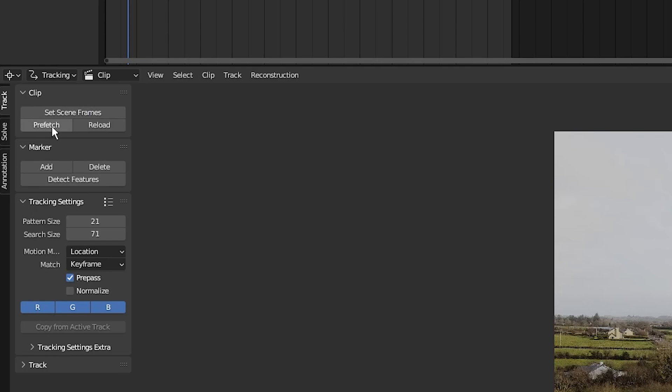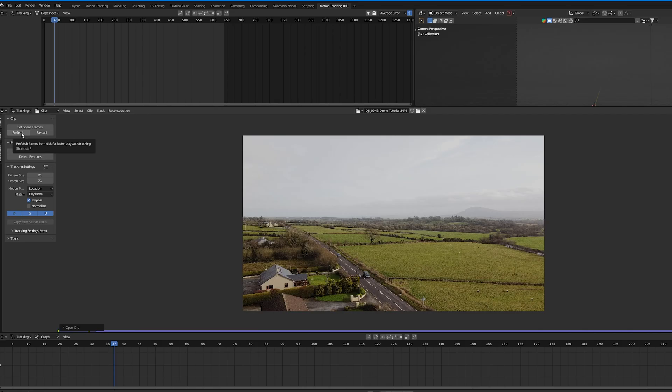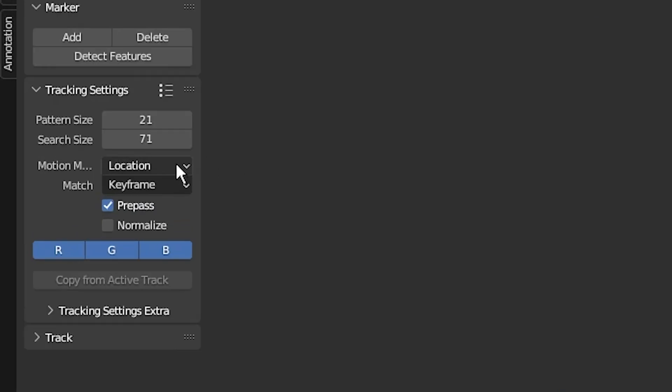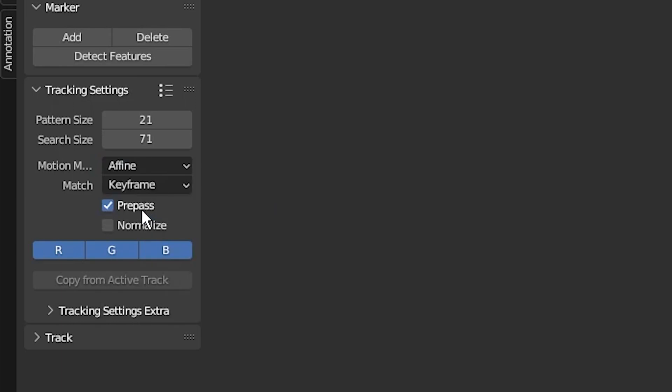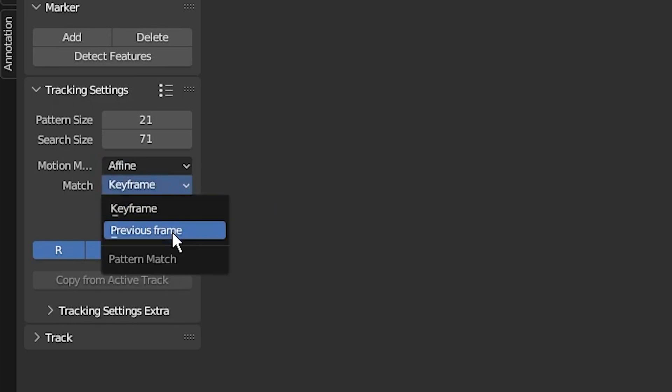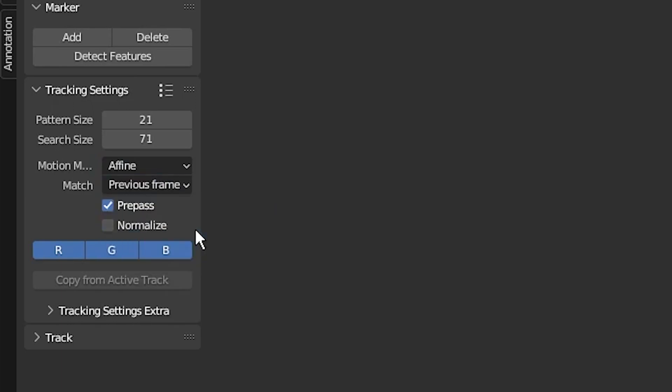Click on prefetch to load the clip into memory. Then under tracking settings, I'm going to set the motion model to affine and the match to previous frame. Affine takes into account the perspective changes in the shot and previous frame basically just tracks the pattern from the current frame to the next one. Then I'm going to tick normalize. This makes sure that if there's any changes in light in the video clip, the track is not affected by it.